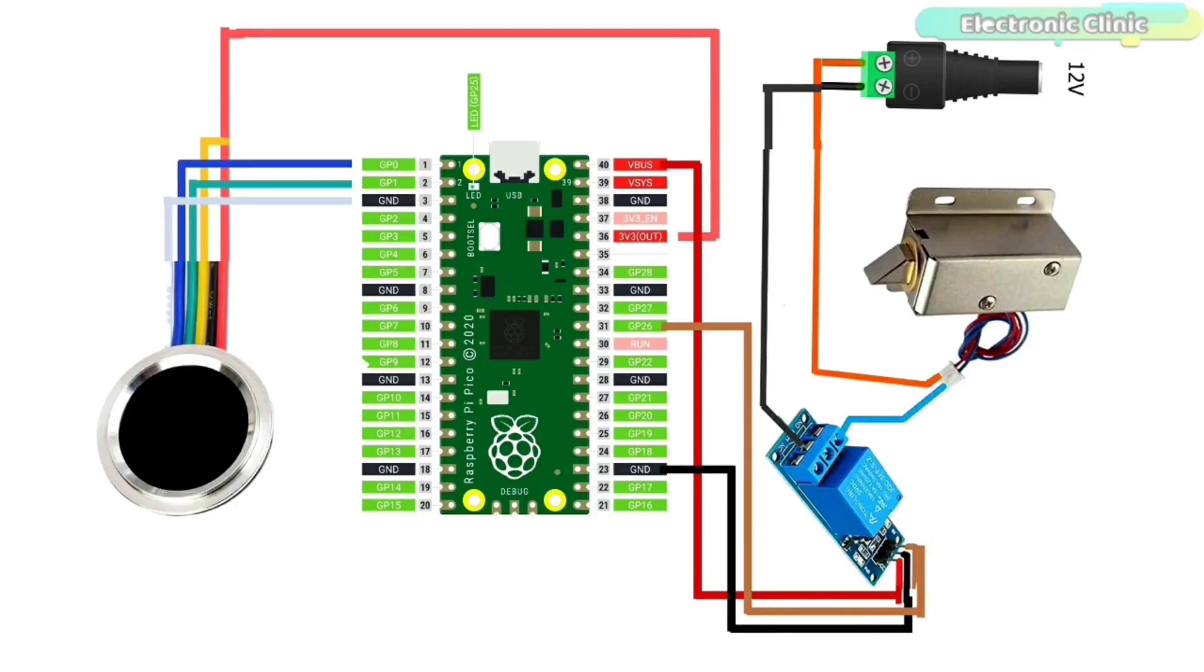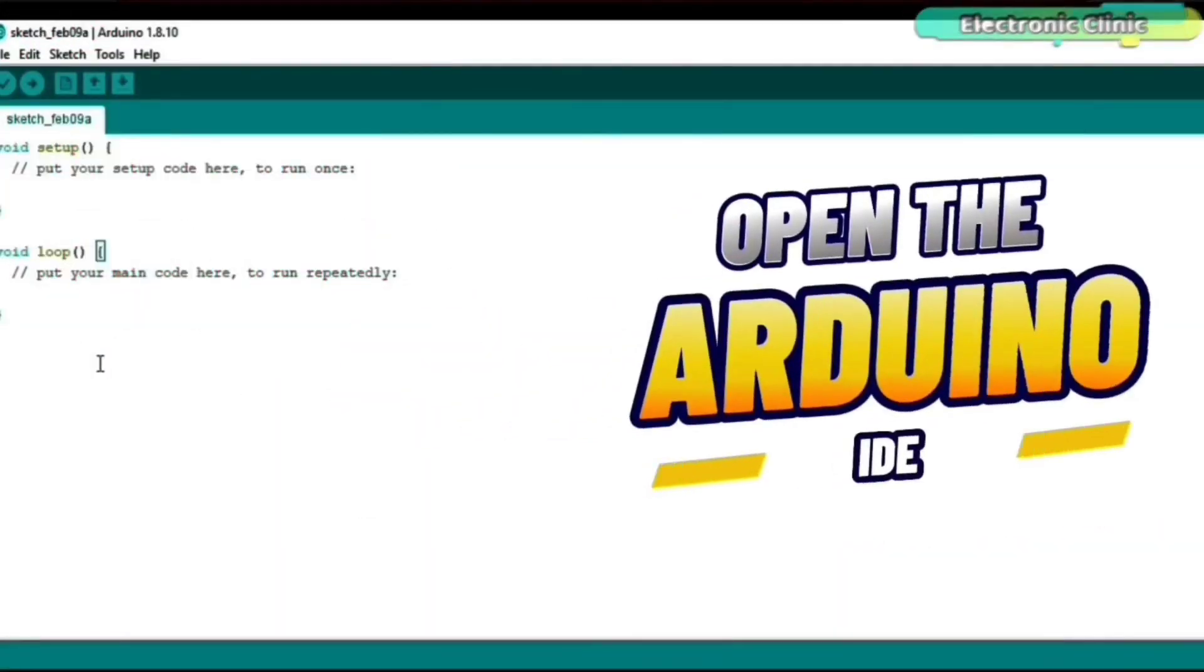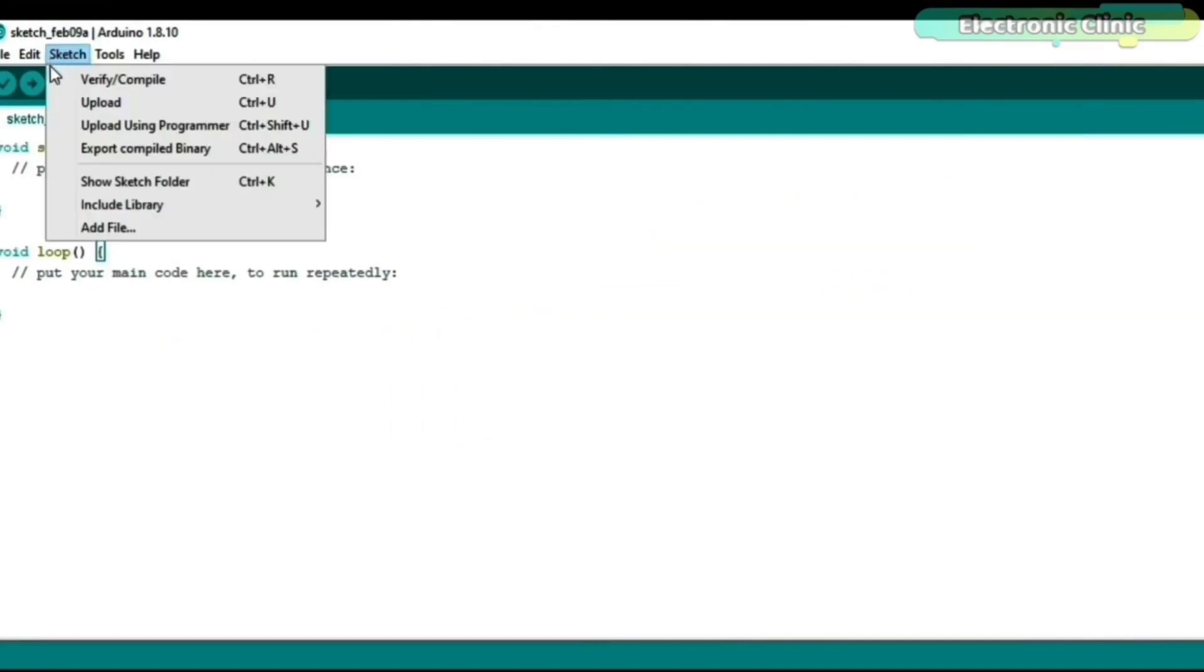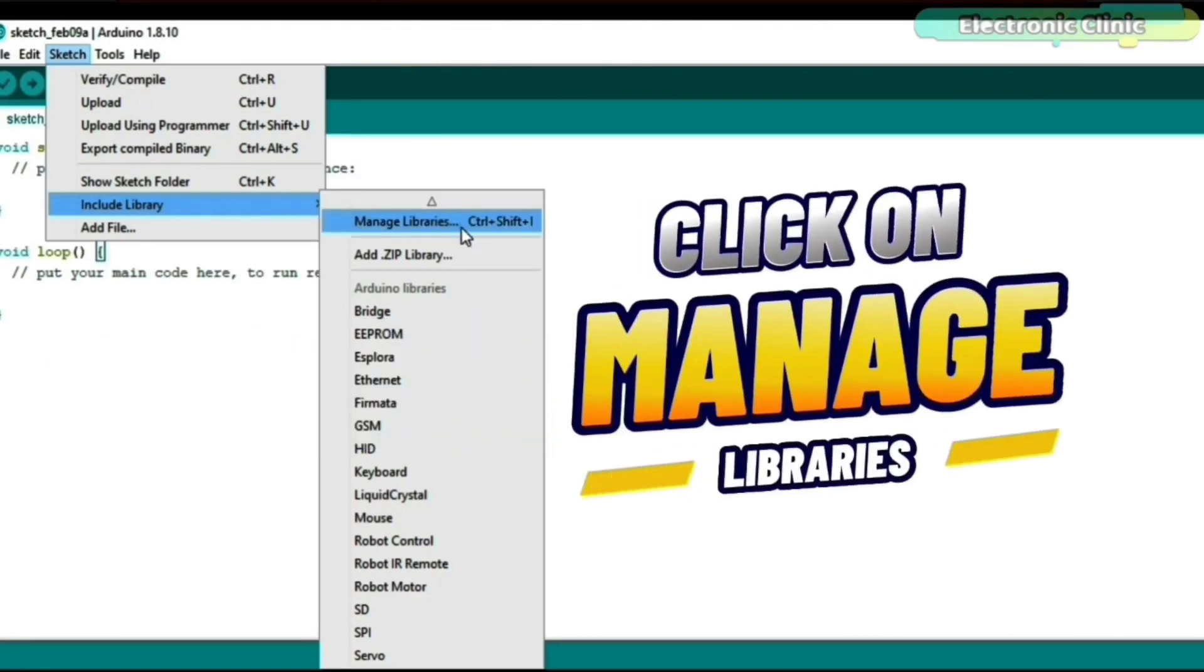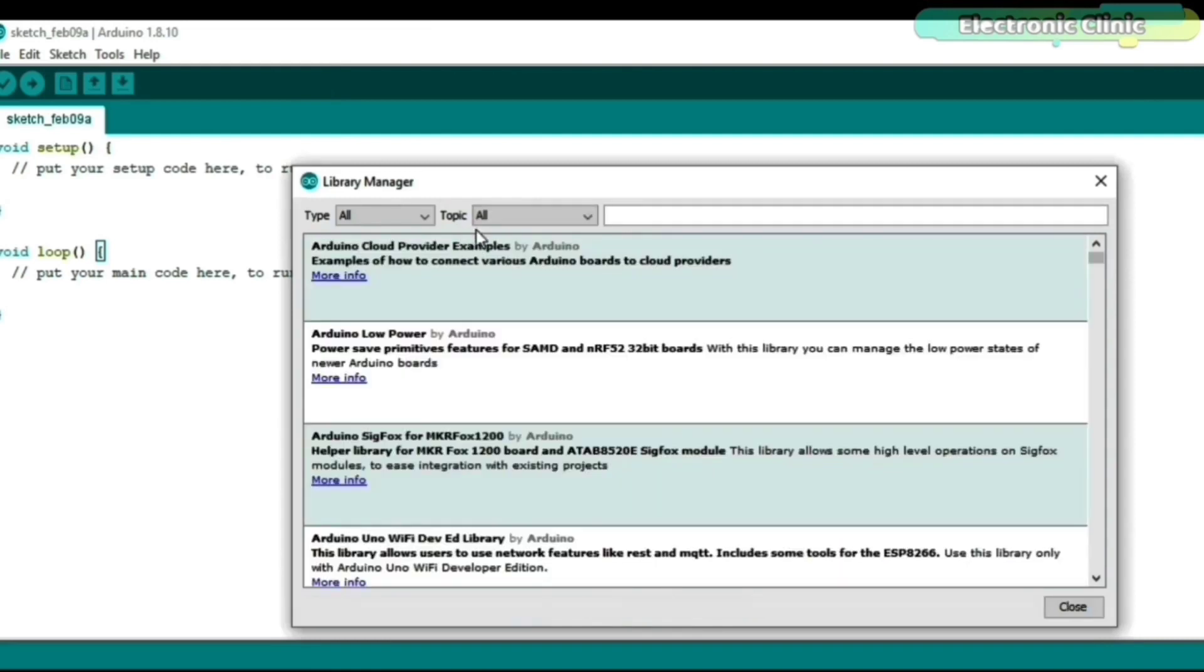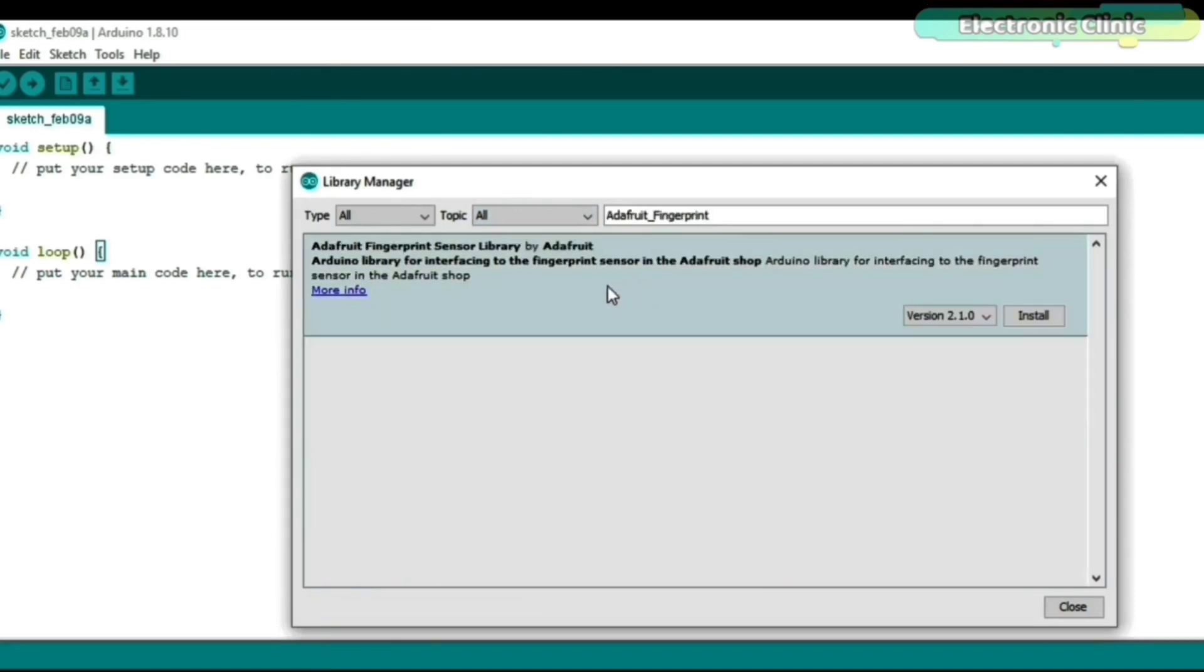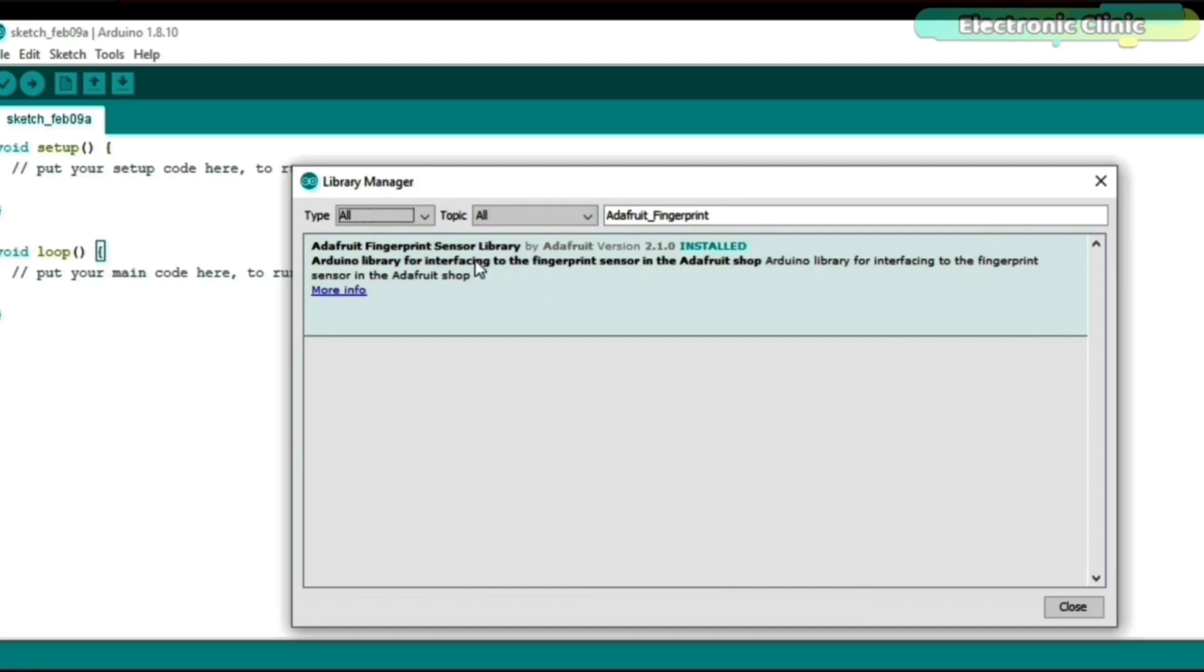Now let's go ahead and install the fingerprint library. For this, open the Arduino IDE, click on the sketch menu, go to include library, and then click on manage libraries. Search for the Adafruit fingerprint, click on the install button. You can see my Adafruit fingerprint sensor library is now installed.